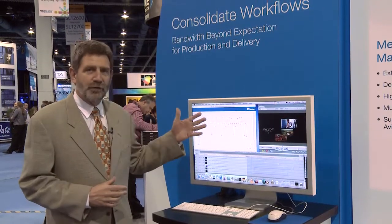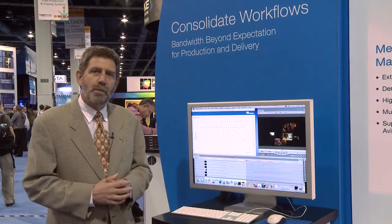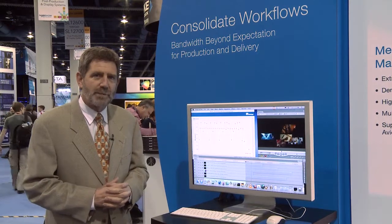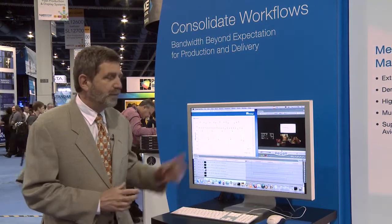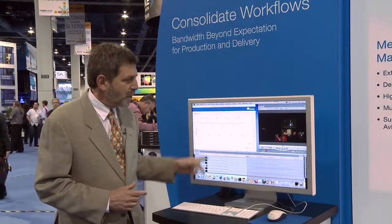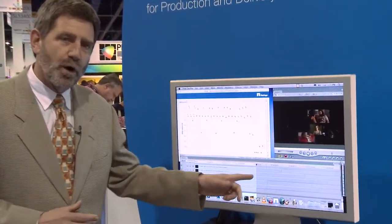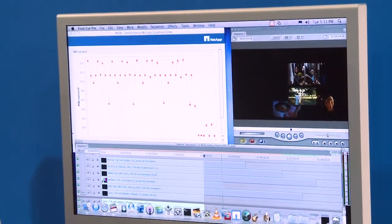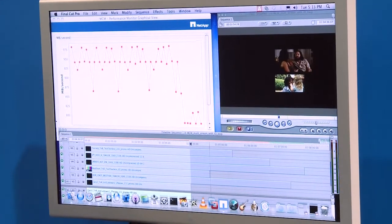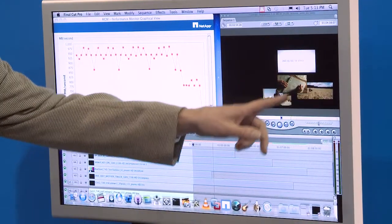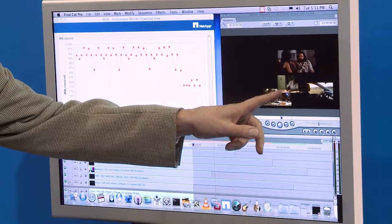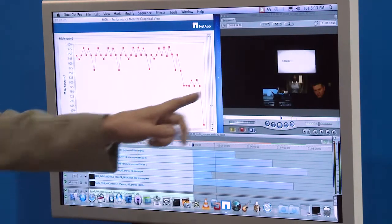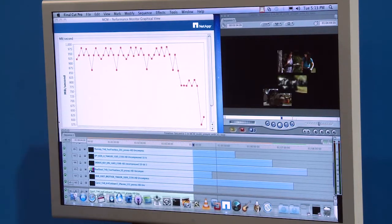This is using the E-Series line of storage that we bought from LSI Logic about a year ago. Specifically, if we zoom in here on this screen, we're using Final Cut Pro as a way to show the bandwidth for video read-write that's capable out of this system. Here we're showing about five or six uncompressed video streams playing directly to the workstation.